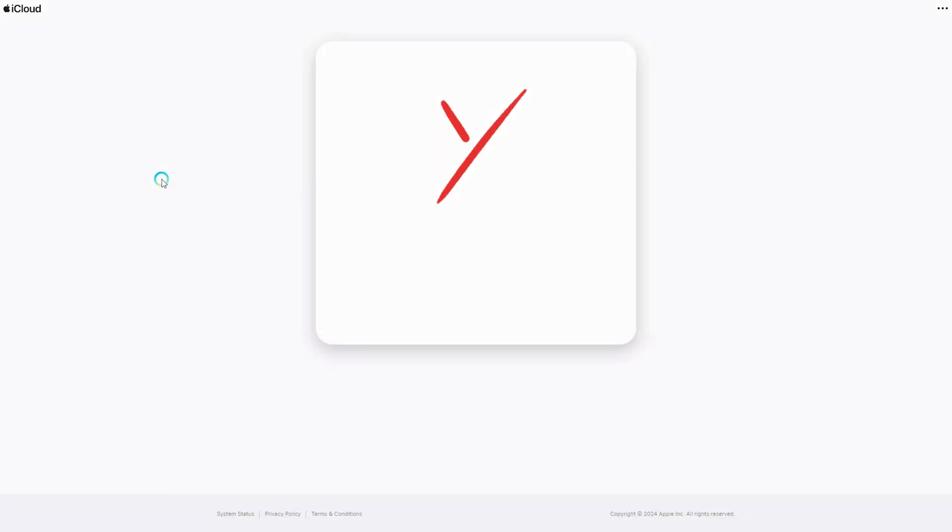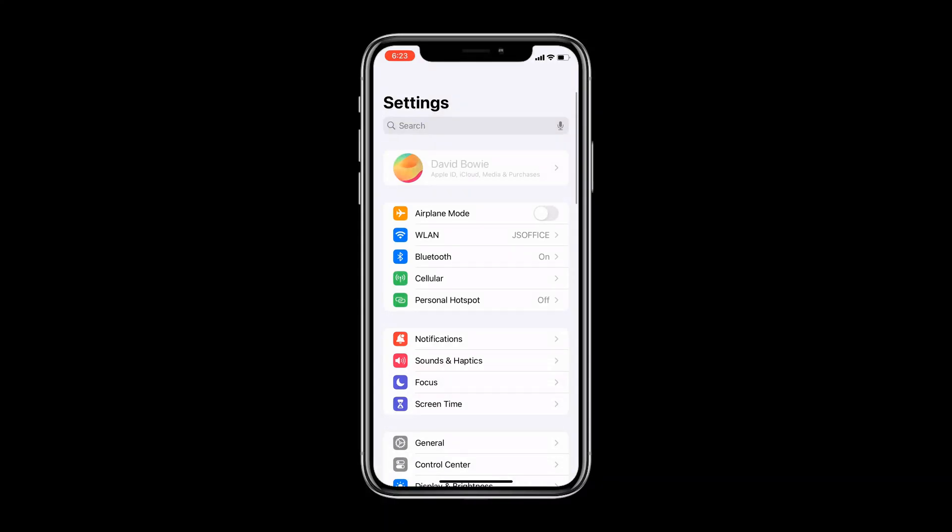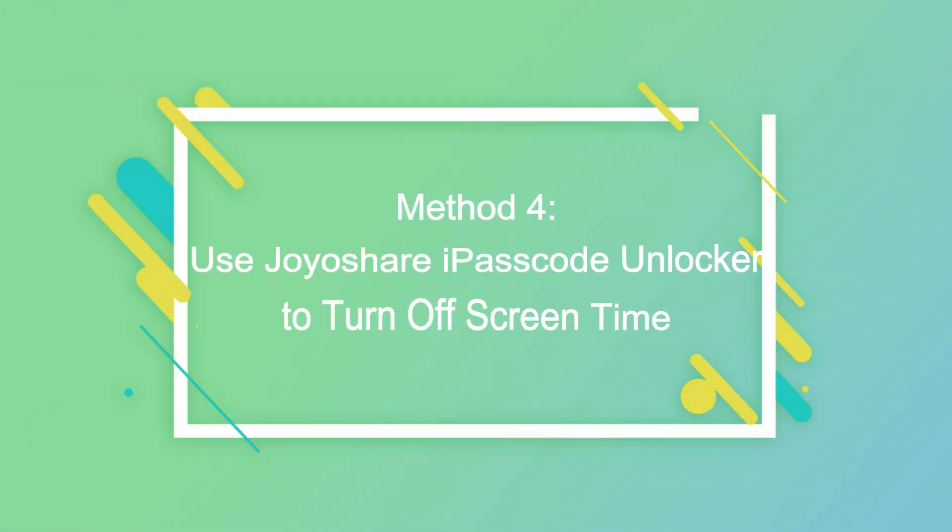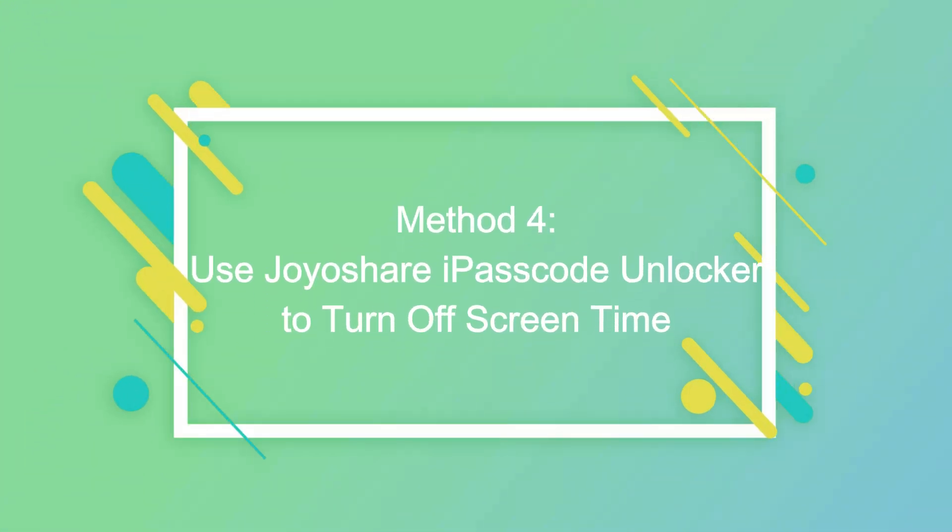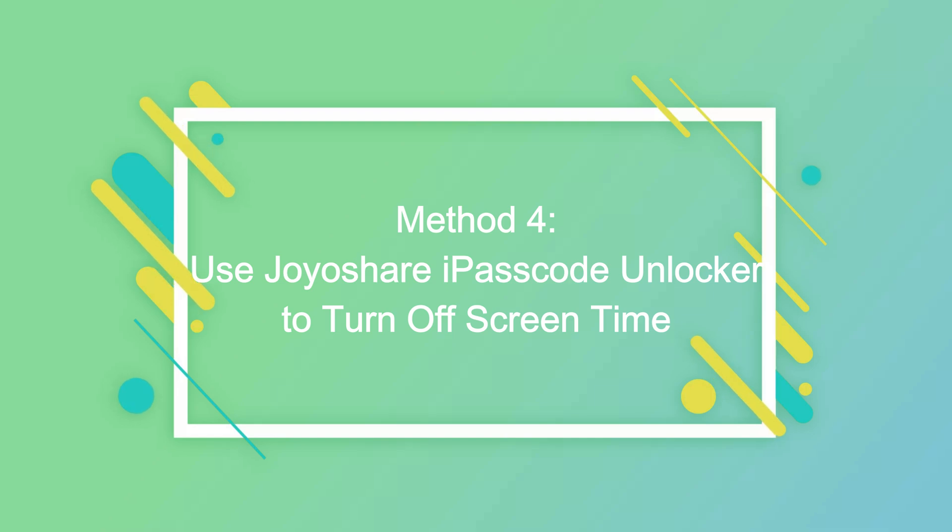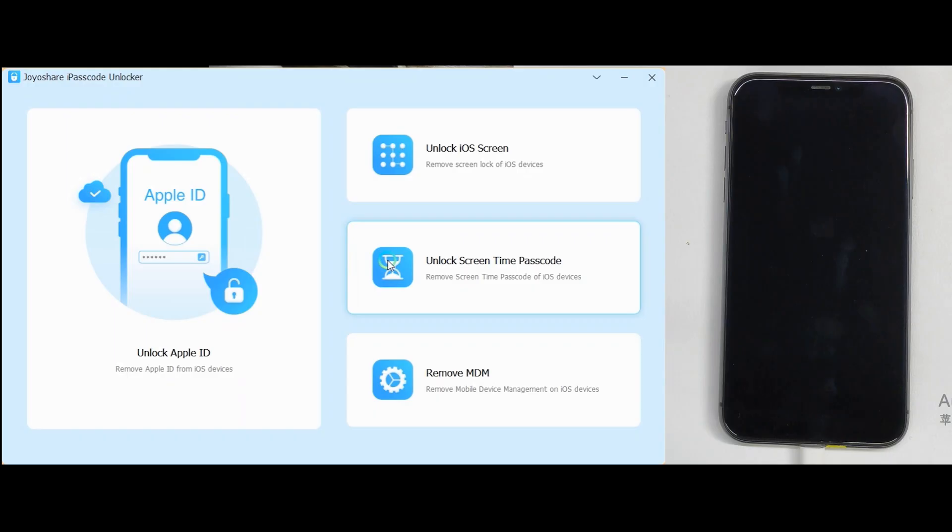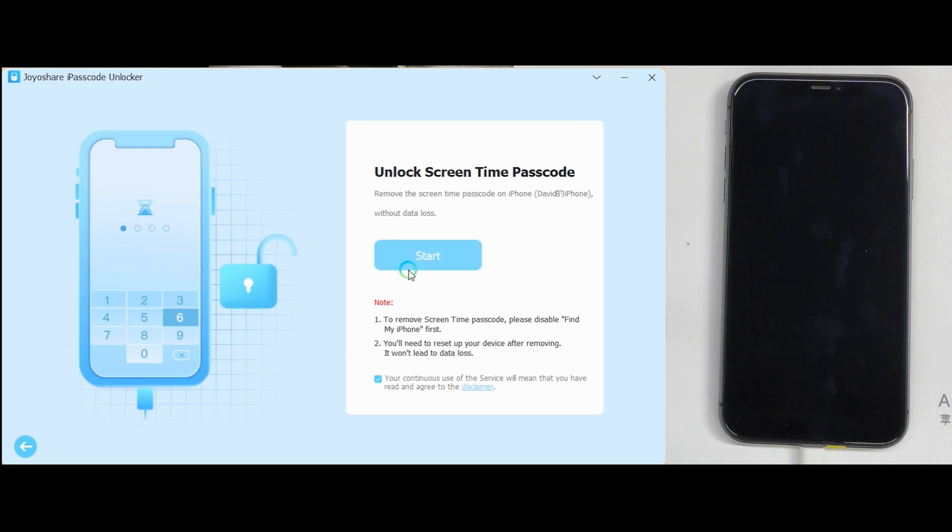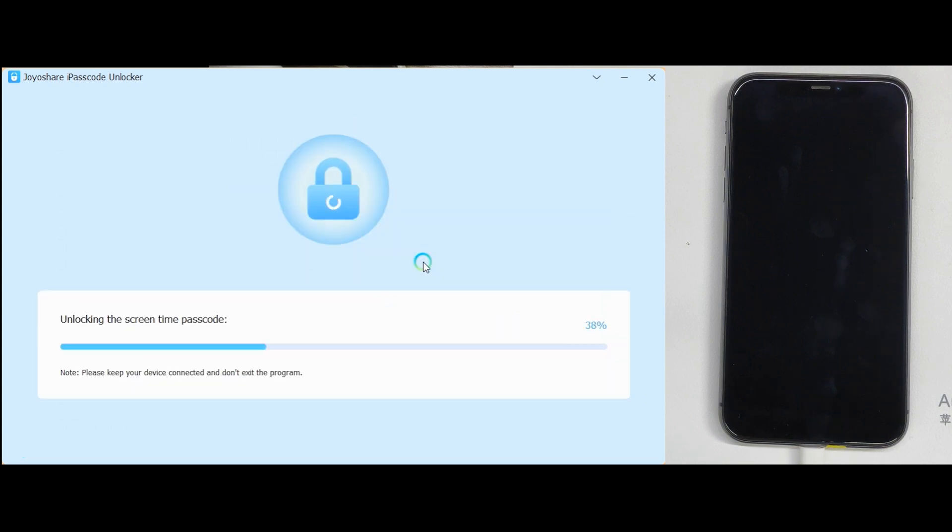If you cannot use Apple ID to change screen time passcode, you can use Joyashari passcode unlocker to turn off screen time lock without data loss. Click on unlock screen time passcode. Click start and your screen time lock will be removed.